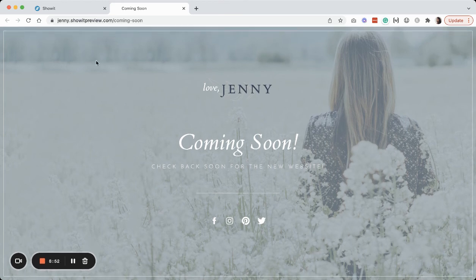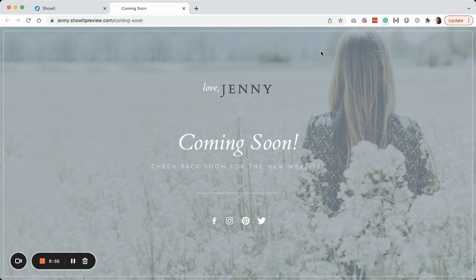Like I said, nobody's able to click any of the navigation because we removed that. And then all they really have here to interact with is to go to one of your social media sites.